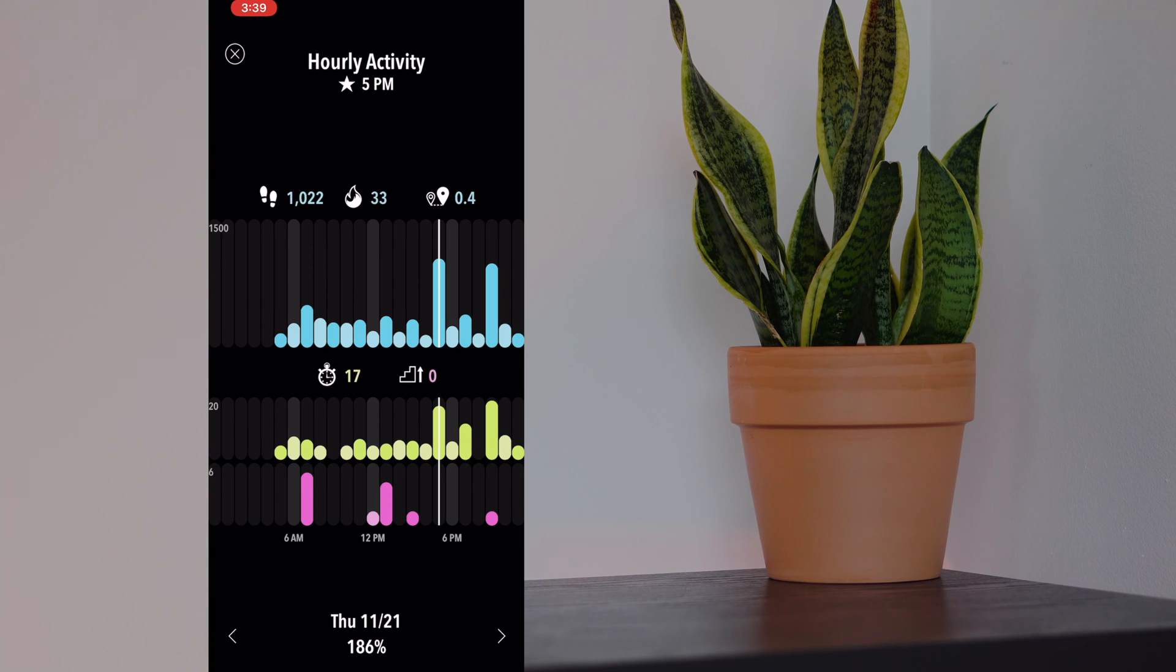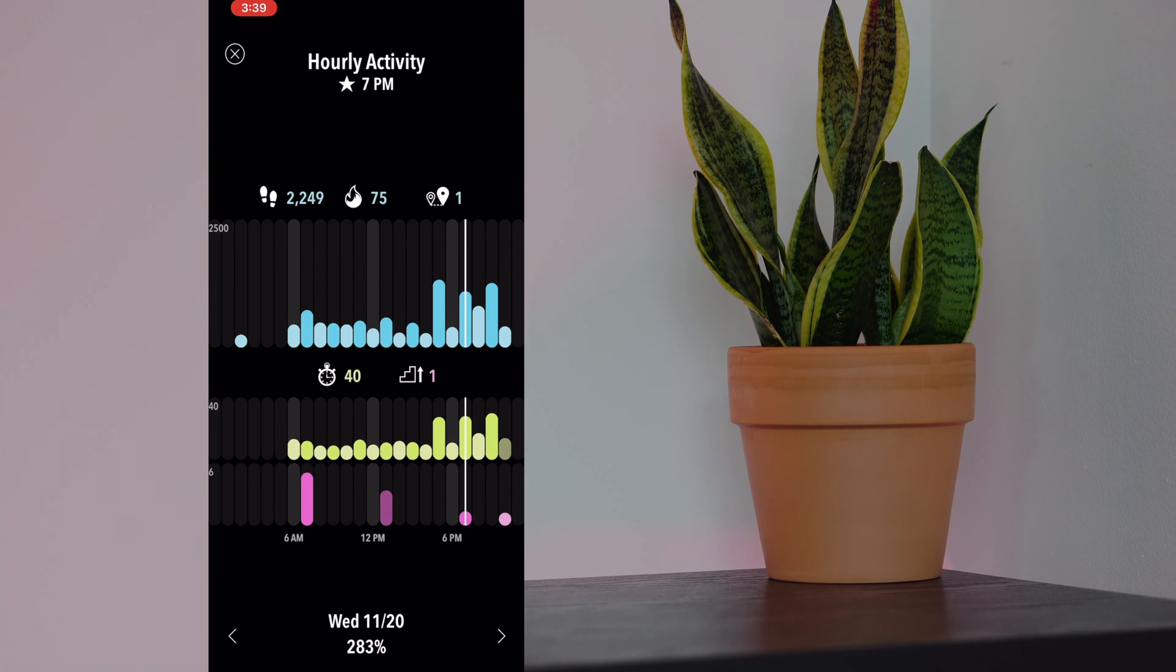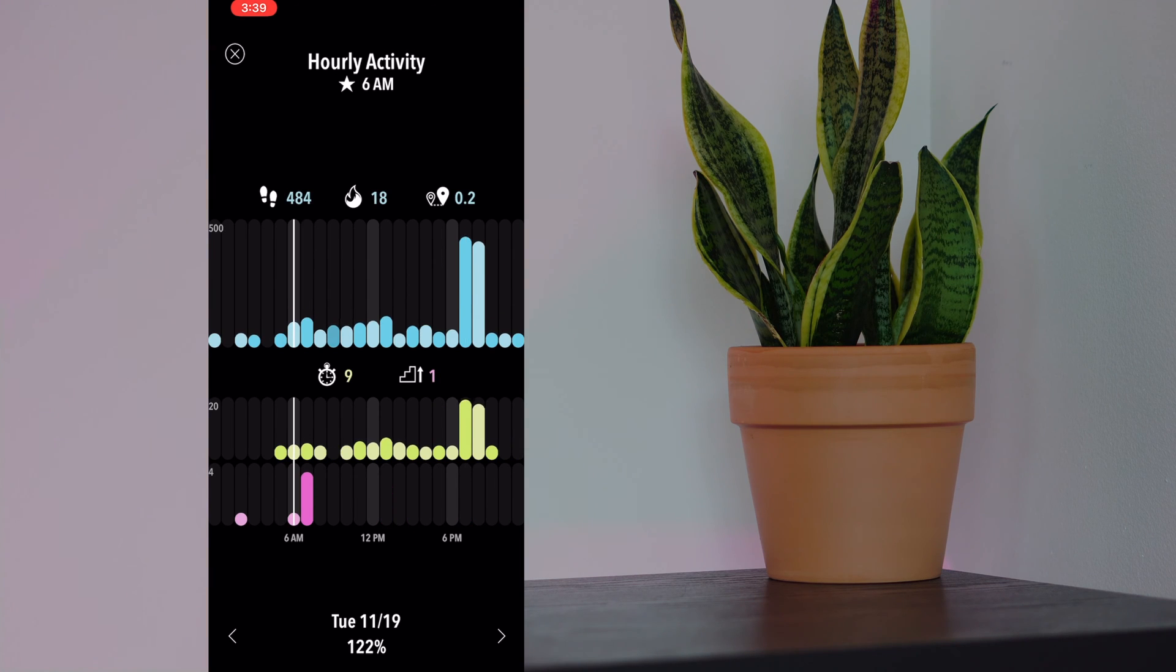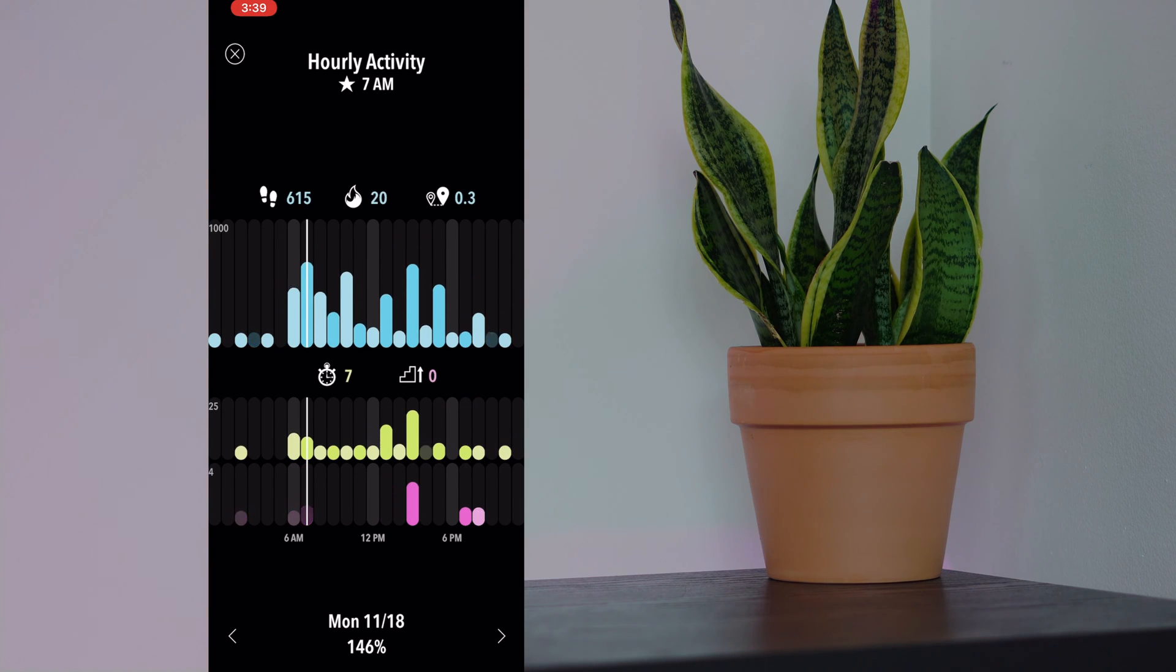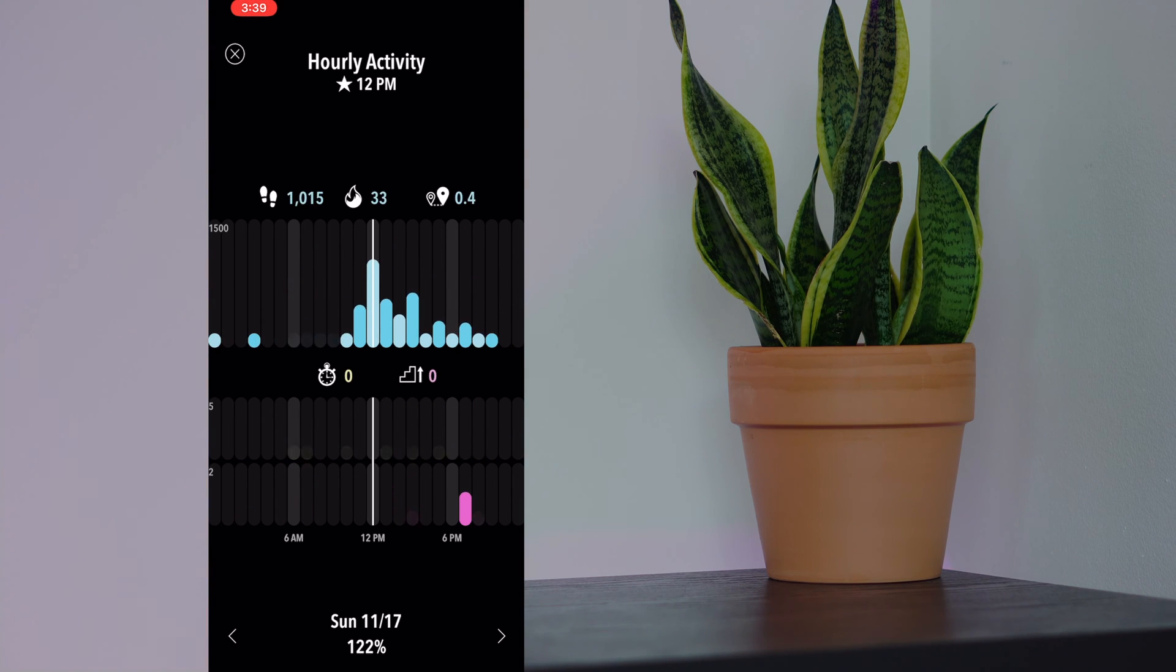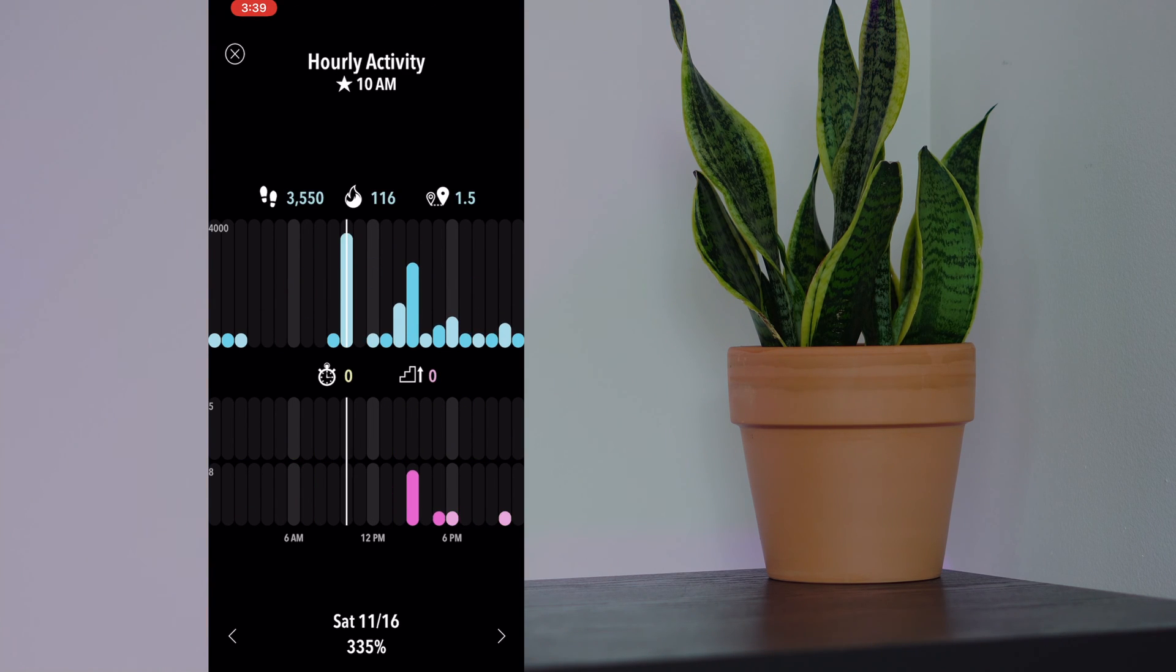This app connects to the Apple Health app, so it's getting all the data from there. It's not taking up any battery on your devices. This also interfaces very well with the Apple Watch.